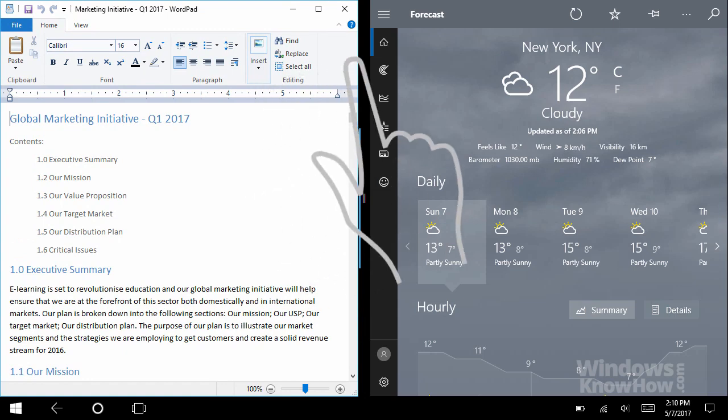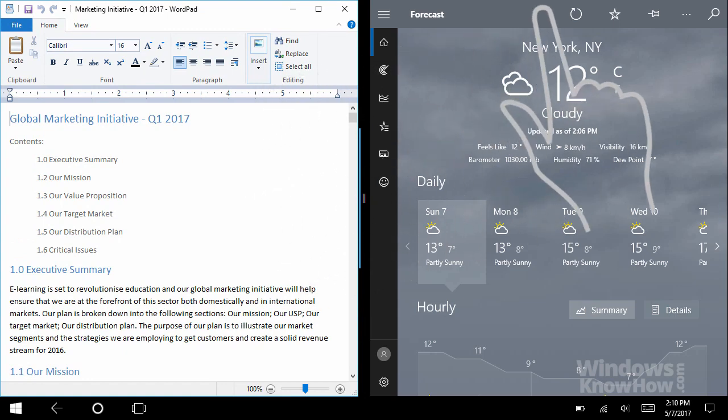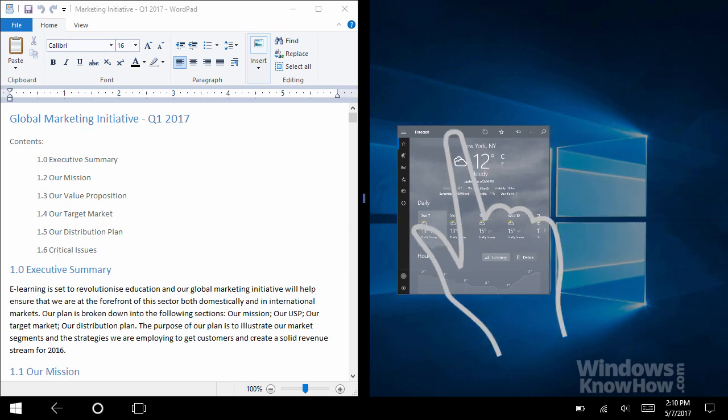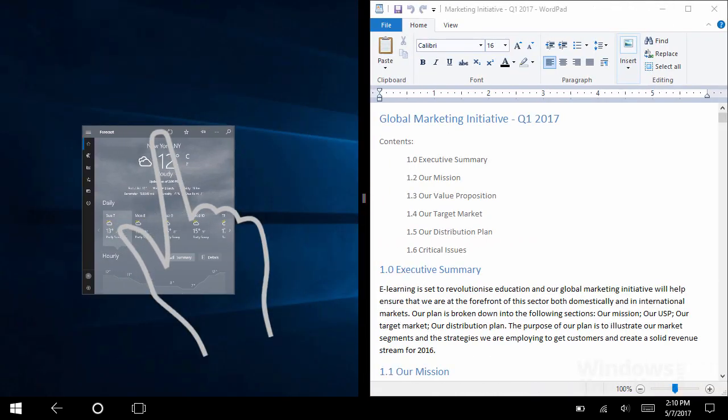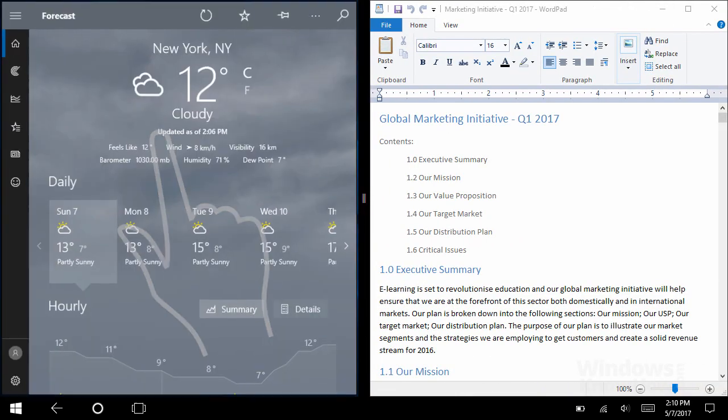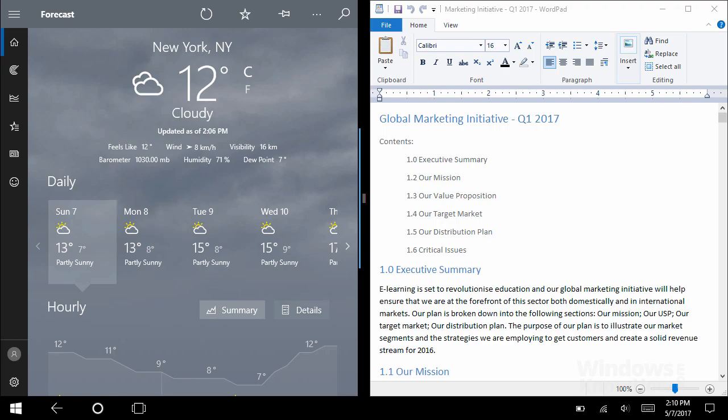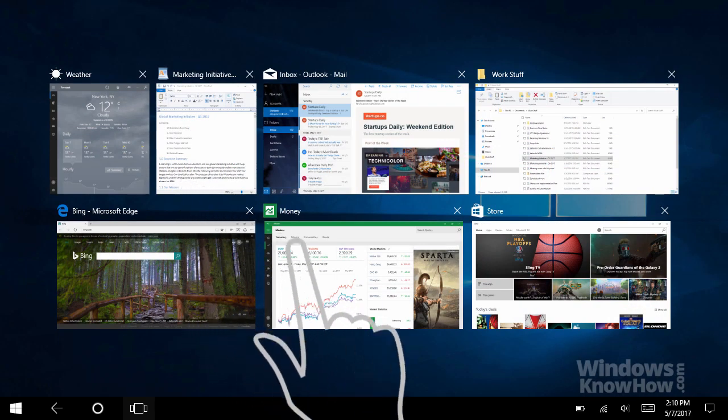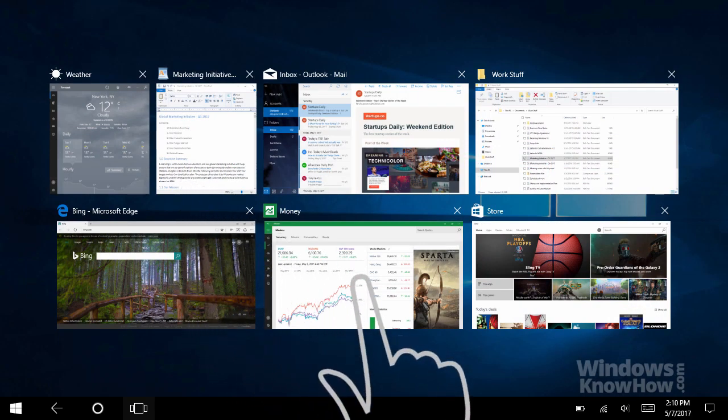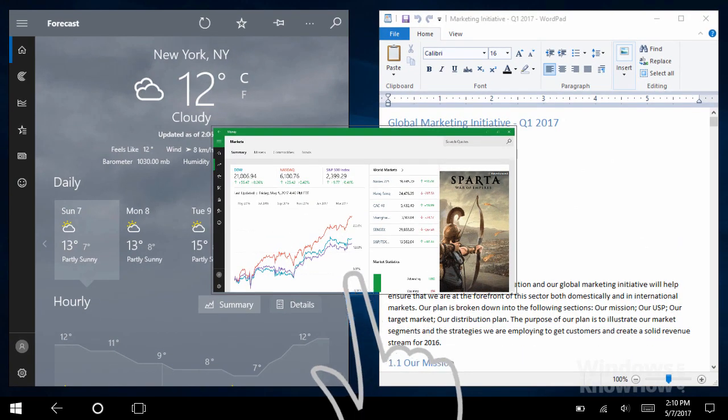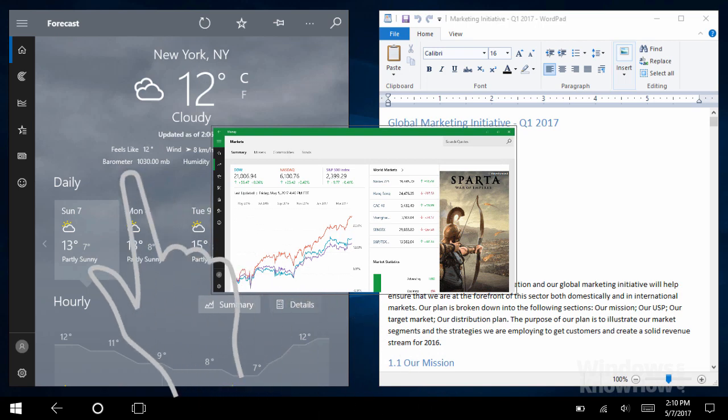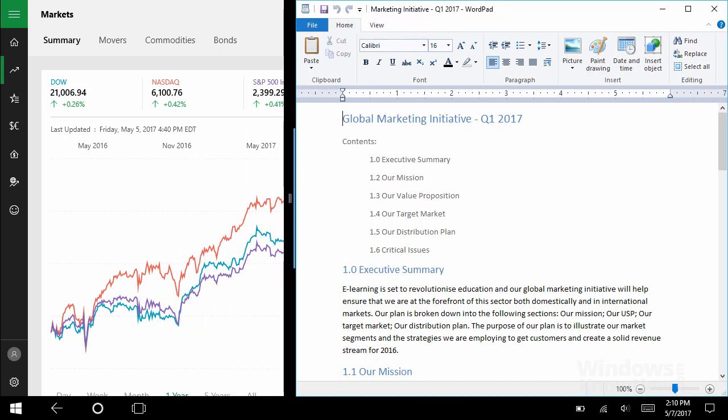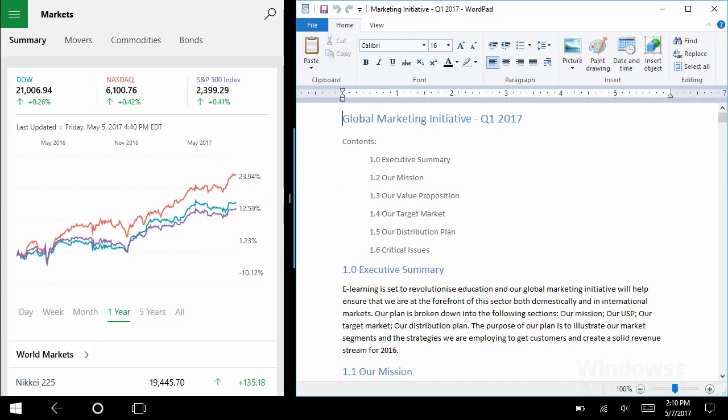To swap the apps around, swipe down from the top edge of an app like before, then slide it over to the other side and let go, which flips them over. You can also replace one of the apps with another by bringing up Task View again and choosing a different app, then selecting the existing one you want it to replace. Lastly, you can even resize the apps by sliding the divider bar in the middle, so you can focus more on one app while still keeping an eye on the other.